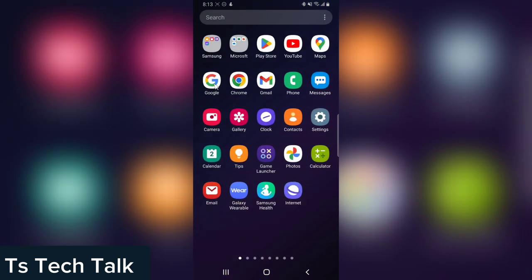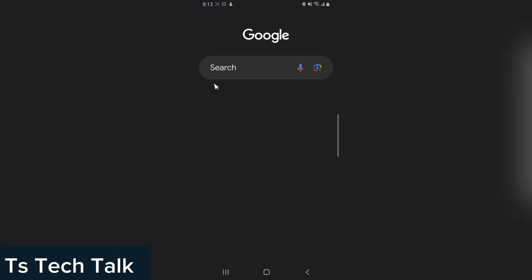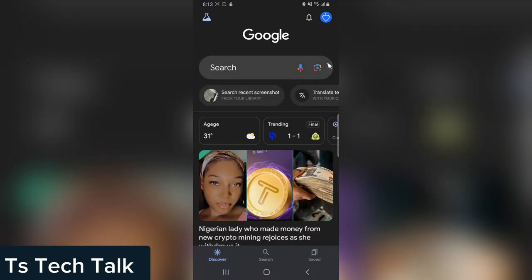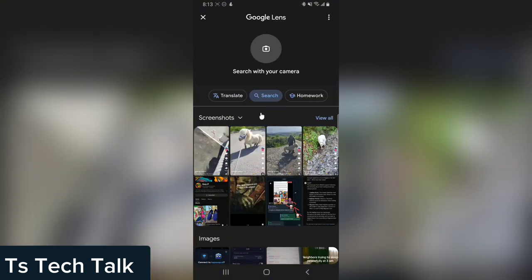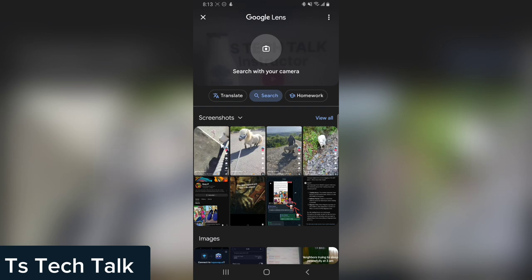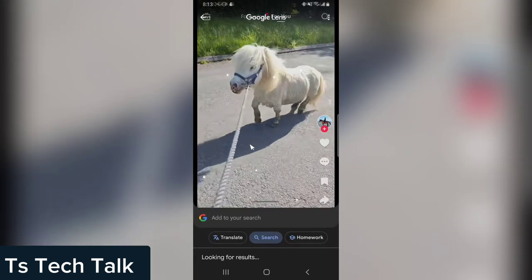Go to Google right here — this is Google Lens, not voice, but Lens. Click on Lens and then upload the screenshots you took. I have four images here, and I think this is the best one, so I click on it.